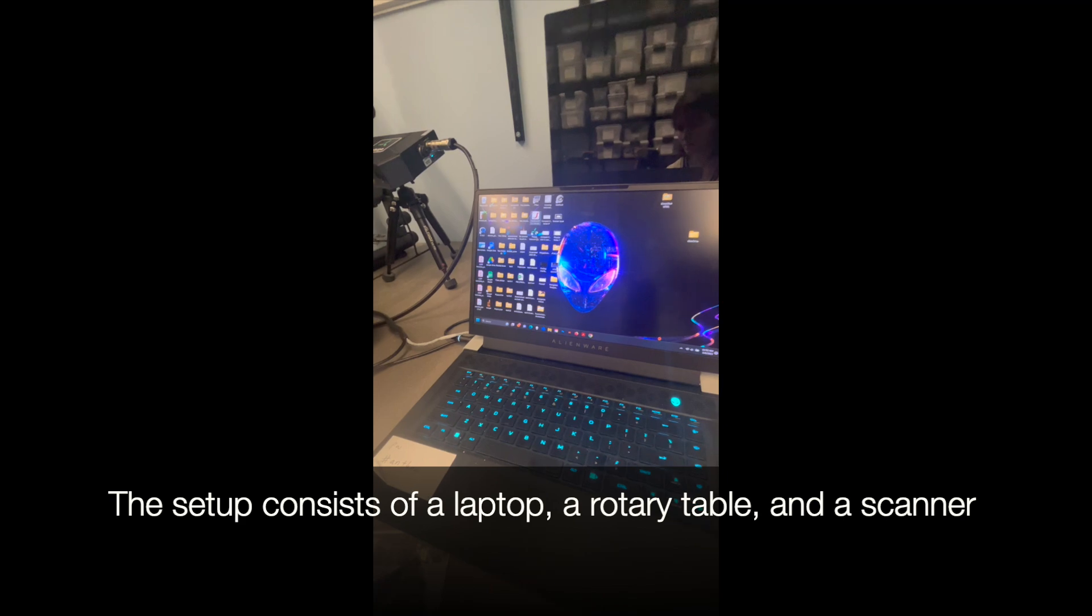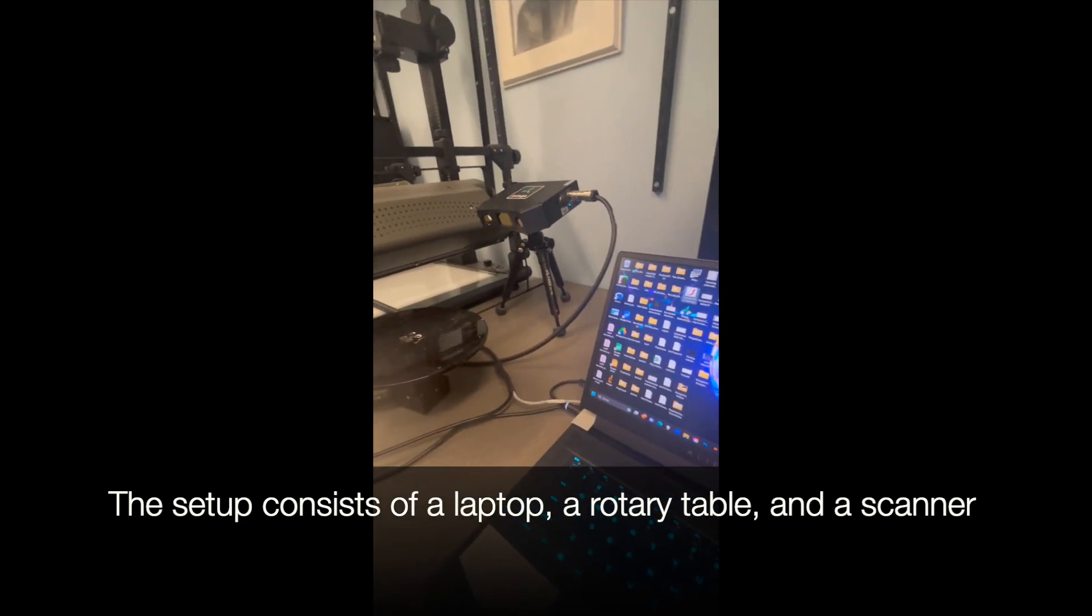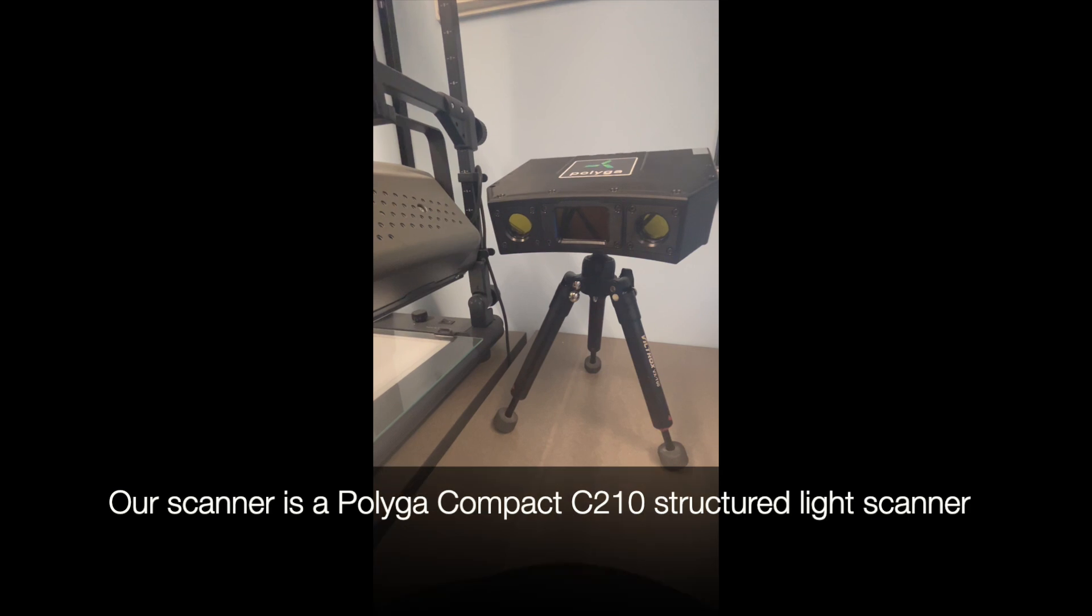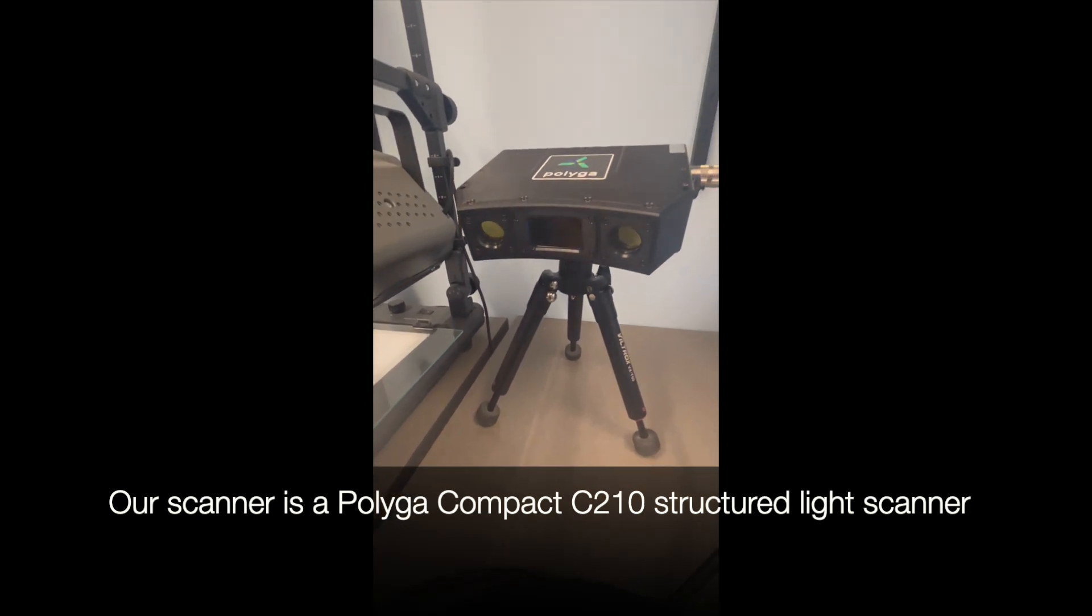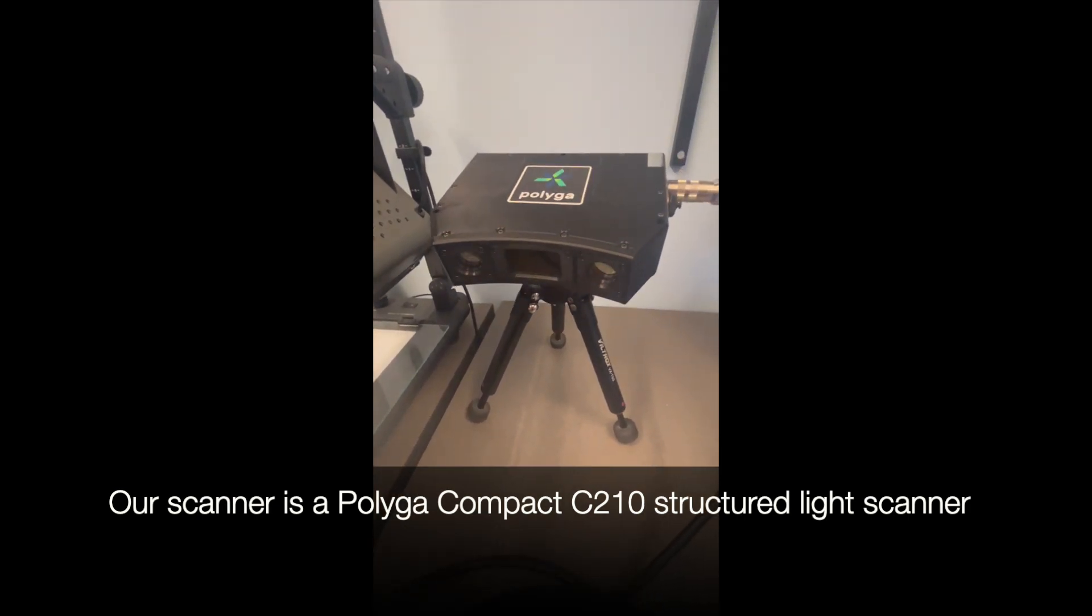The setup consists of a laptop, a rotary table, and a scanner. Our scanner is a PolyGaw Compact C210 Structured Light Scanner.